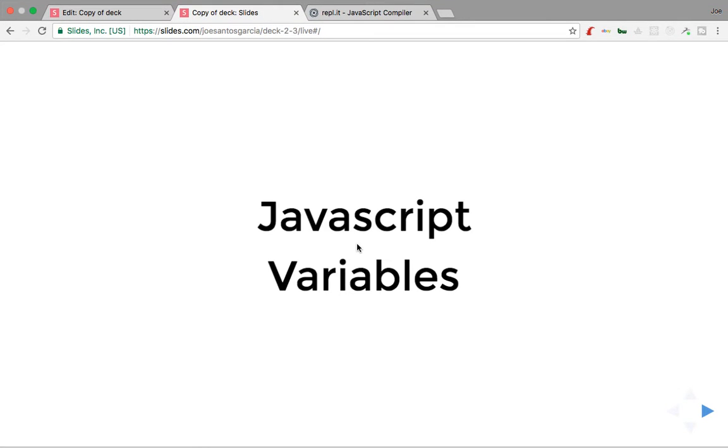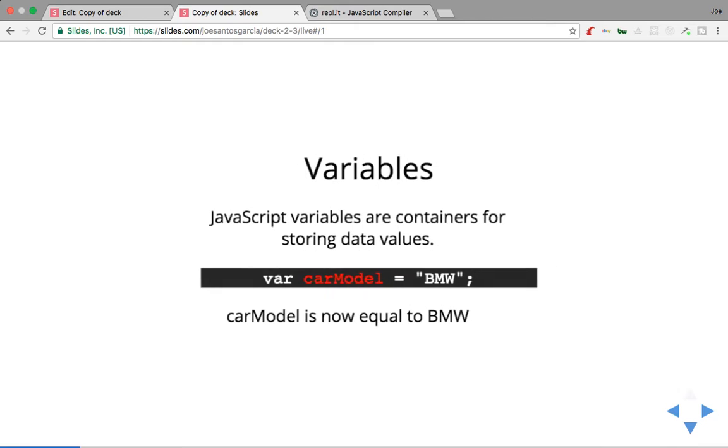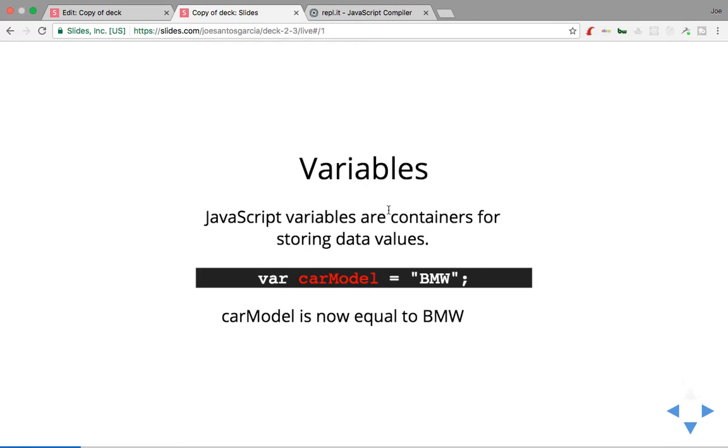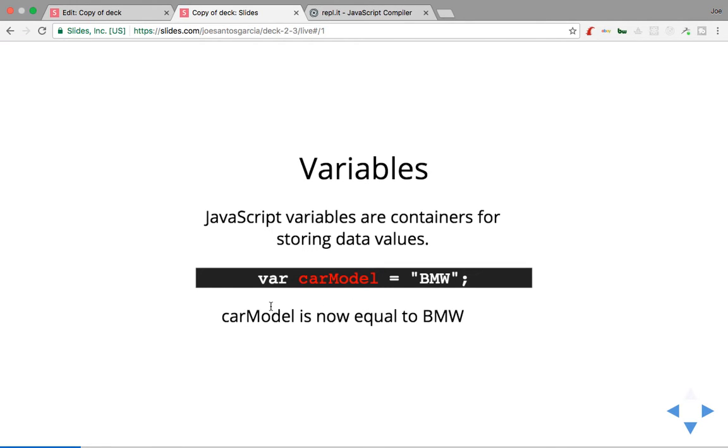...to discuss JavaScript variables. What the hell is a variable, right? So a variable is a container for storing data values. Pretty much you're saying, okay, var carModel equals BMW. So now when you say, oh, what's inside of carModel? What's the carModel for this car? And basically it'll return you back BMW, right?